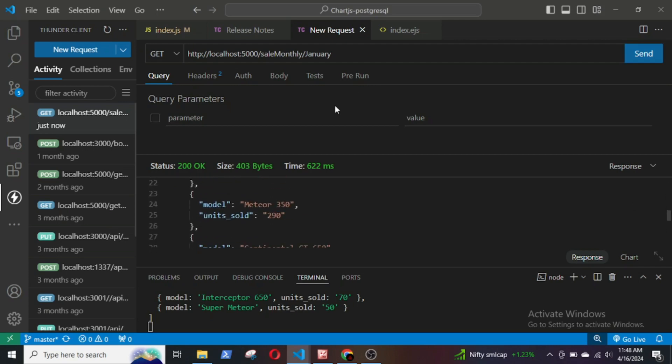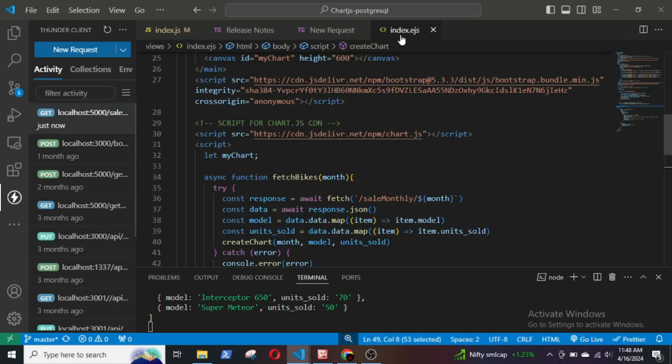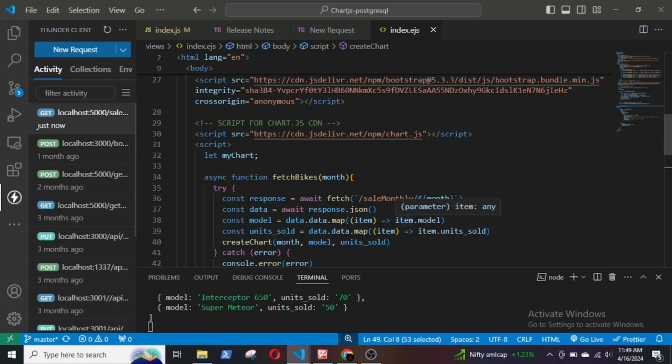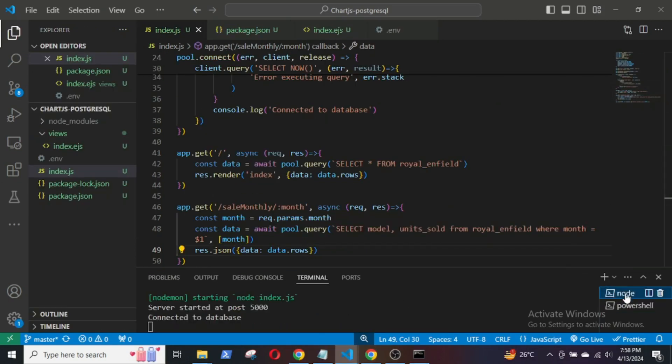And in the frontend, I am mapping over the data to create an array of the bikes and then a second time to get an array of units sold.